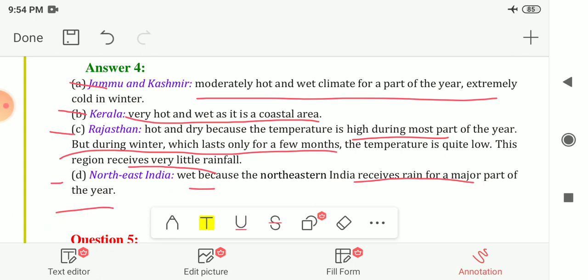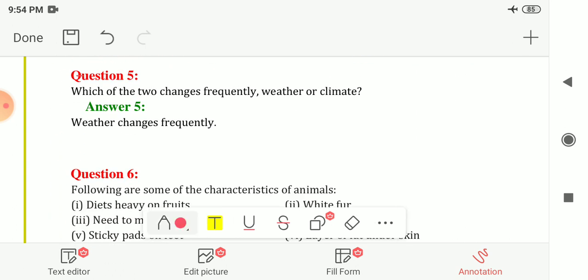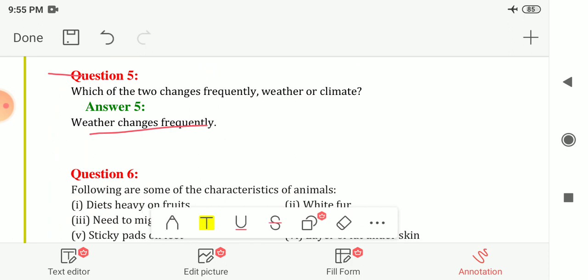Question five: which of the two changes frequently — weather or climate? The answer is weather. Weather changes frequently; the conditions differ from day to day and week to week. The climatic condition of a place is derived from many years of records, so it does not change frequently.